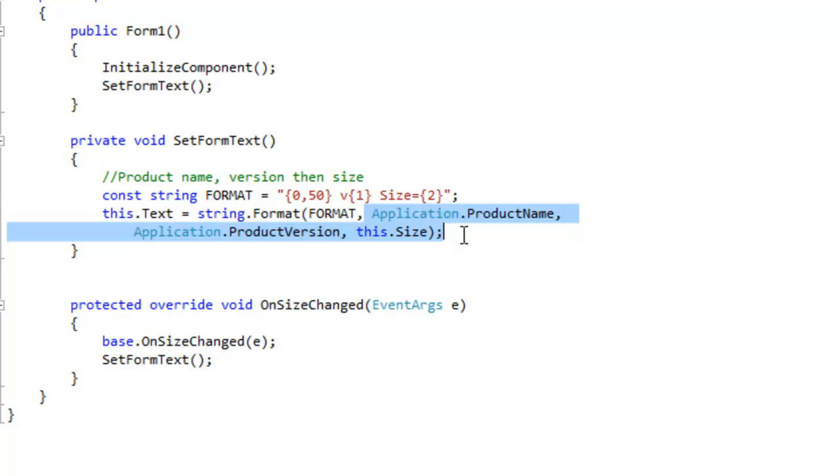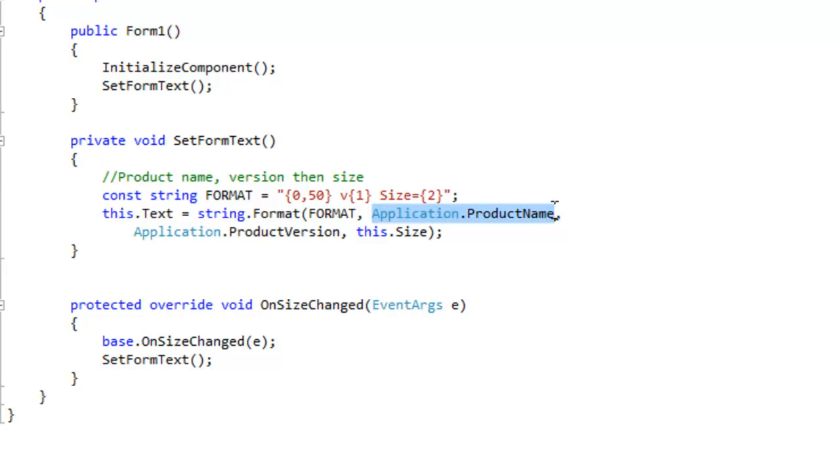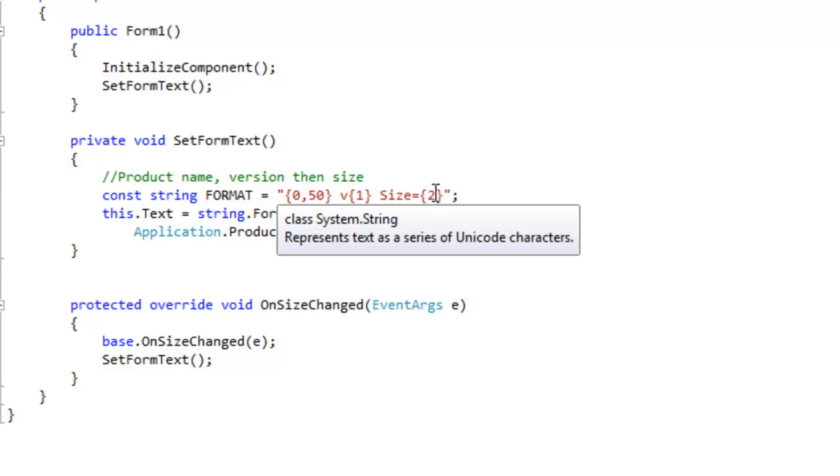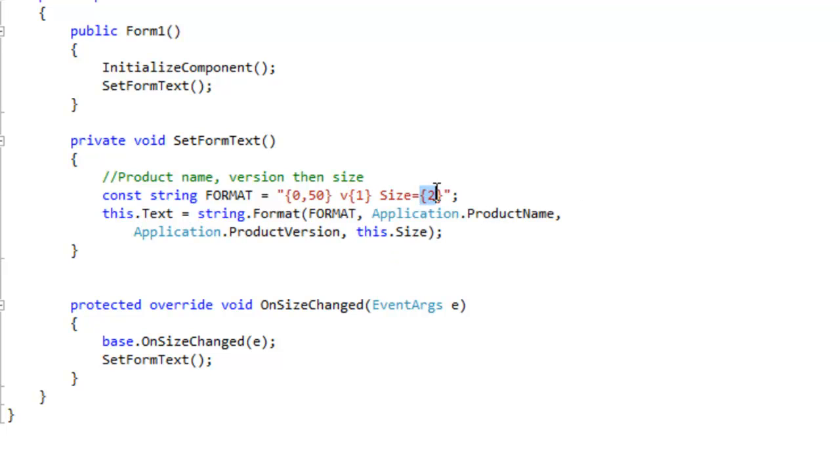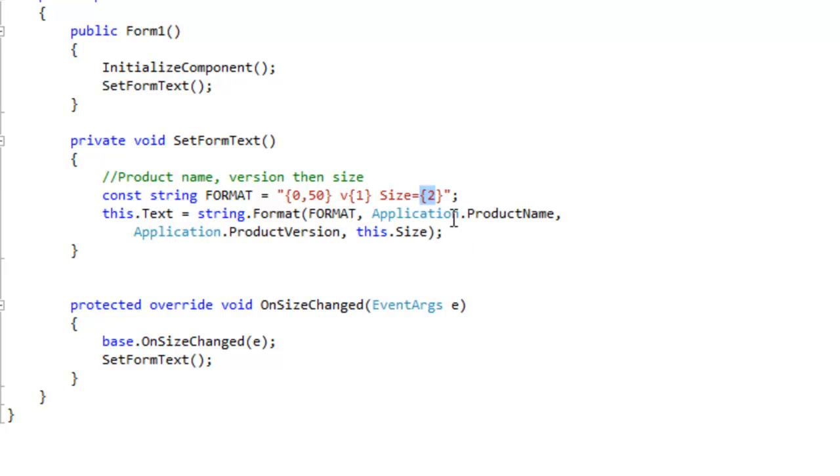Params just increases the flexibility of the method. Right now I have passed in the product name that will be where the zero is, and then the product version that will be where the one is right after the V in the format, and then the size. That's going to be after the size equal to in the format.